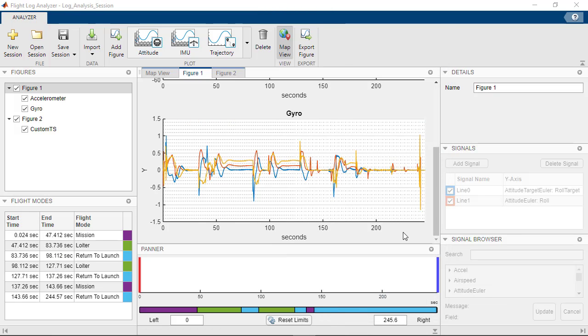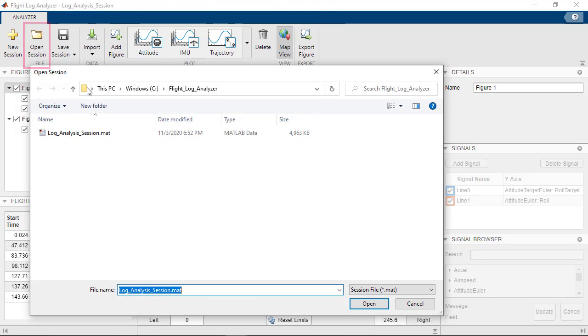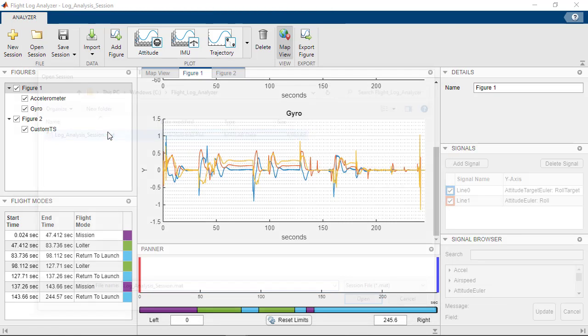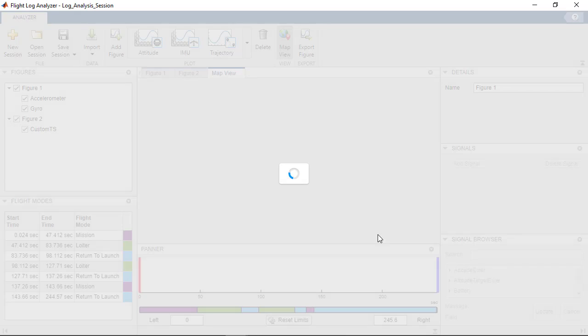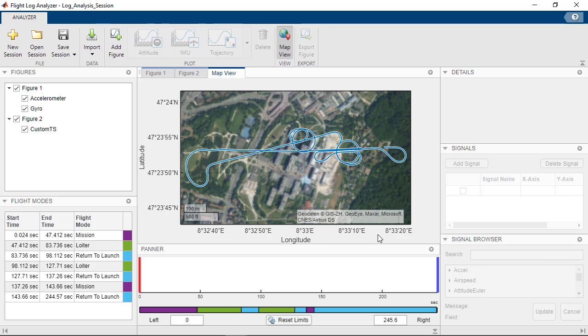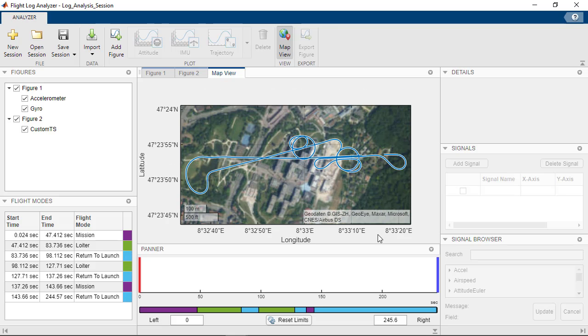Saving a session allows you to share it with others in your team who also use the Flight Log Analyzer app, enabling further analysis.